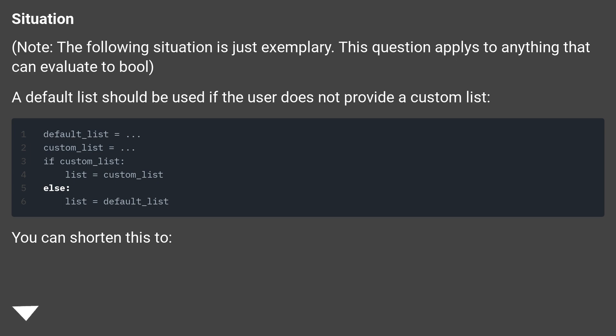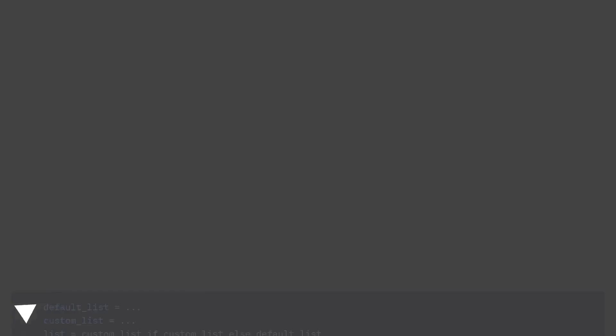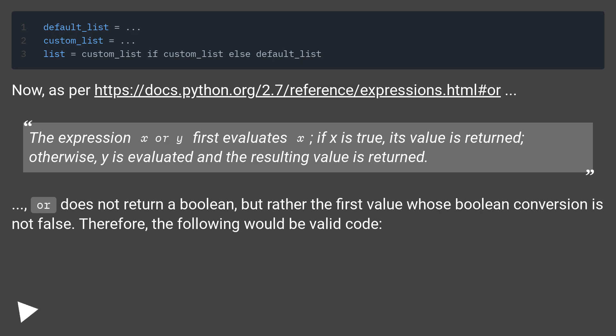You can shorten this to: Now, as per this URL...